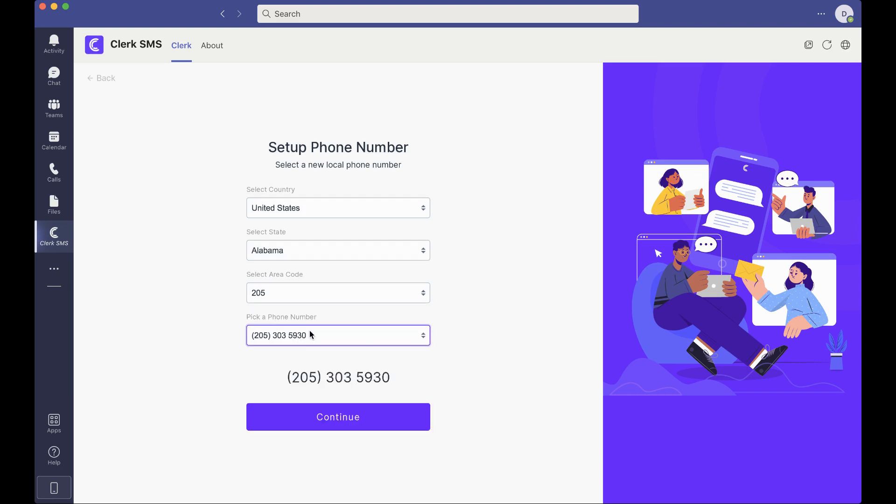You'll be prompted to pick any phone number. You can choose from whichever ones you'd like or if you don't like any of these, you can just reach out to support at clerk.chat and we'll be in touch right away.